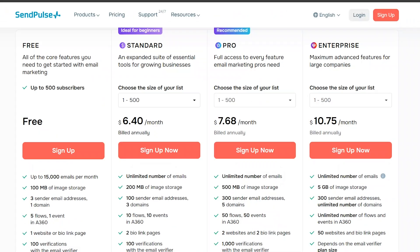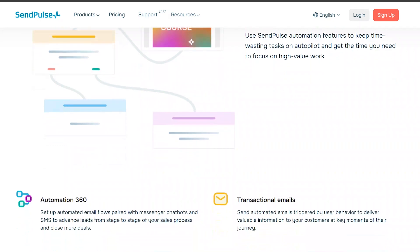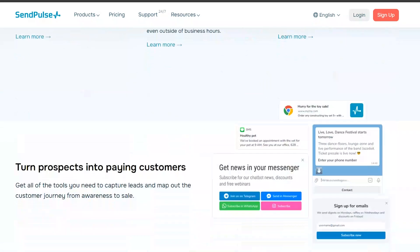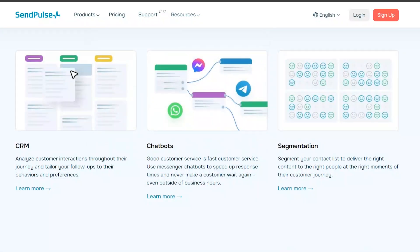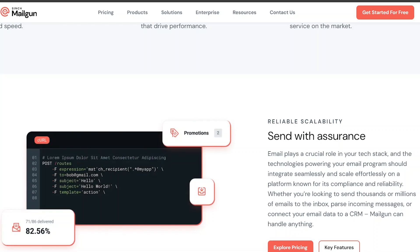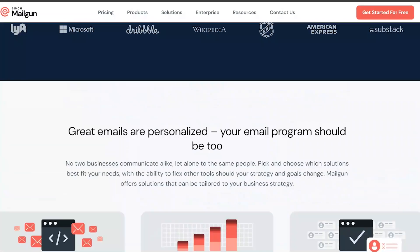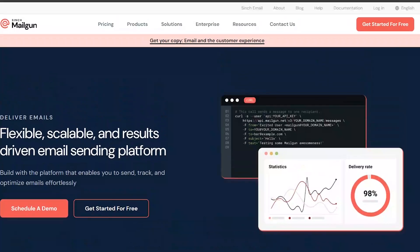Overall, if you are looking for an all-in-one marketing platform with a focus on email, SMS, and web push notifications, SendPulse may be the better option for you. However, if you require advanced transactional email services with reliable delivery rates, Mailgun may be the more suitable choice. Click the link in the description to try SendPulse and Mailgun for free.